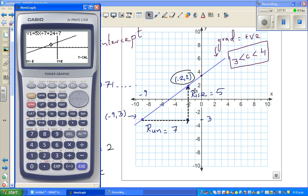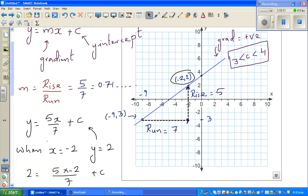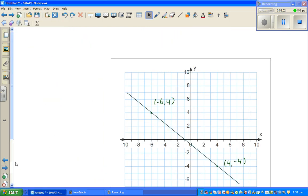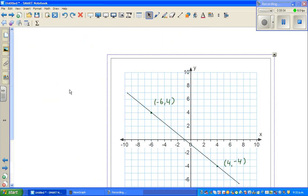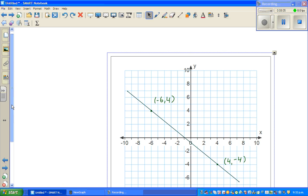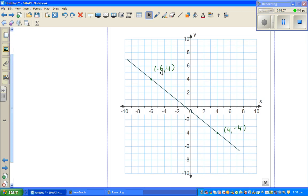The y-intercept is also confirmed as 3.43 using G-solve on the calculator — that's exactly what we got. Now let's do one more question: you have two points and you want to write the equation of this line.